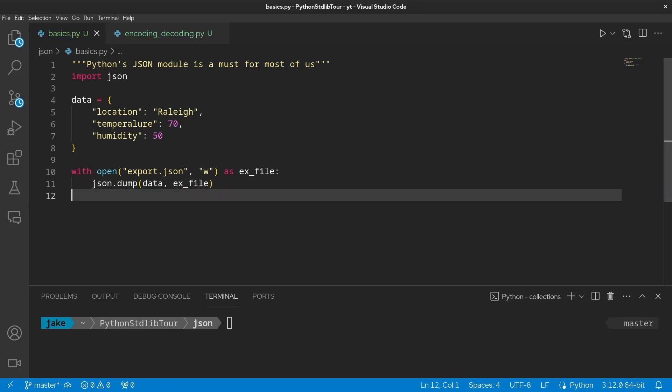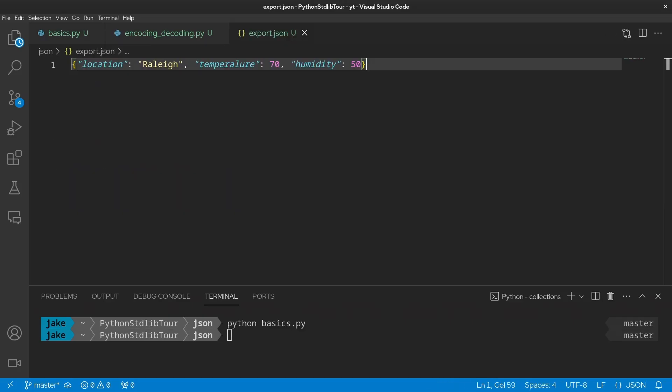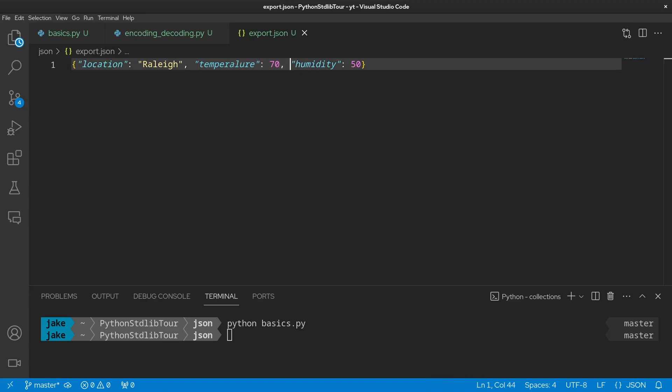And that's going to be first the data that you're dumping and then the file you're going to be dumping to - in our case, ex_file. So you can think of the argument position this way: you're dumping what into where, what being the data and where being the file. And now that's run, we have this new export.json file, which we can see has our location Raleigh, temperature 70, and humidity 50.